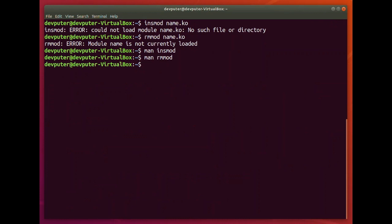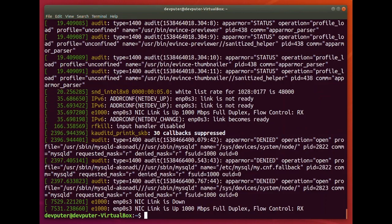Now let's say you want to check the display or driver messages. In your kernel module you may have written some printk logs and want to check if they executed. All that logging information you can check using dmesg. When you enter dmesg, it will display all the last driver messages.